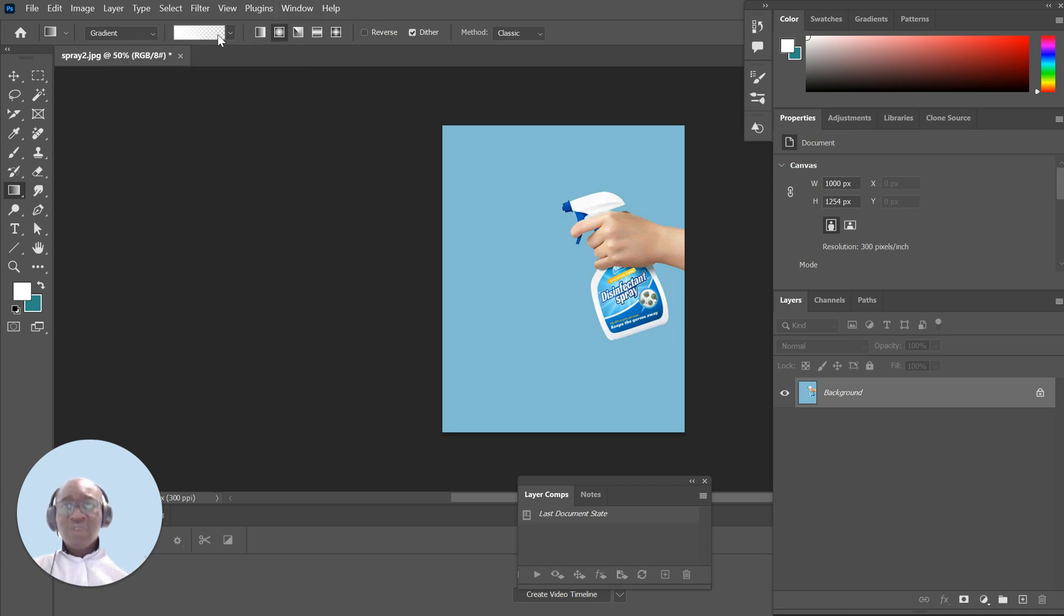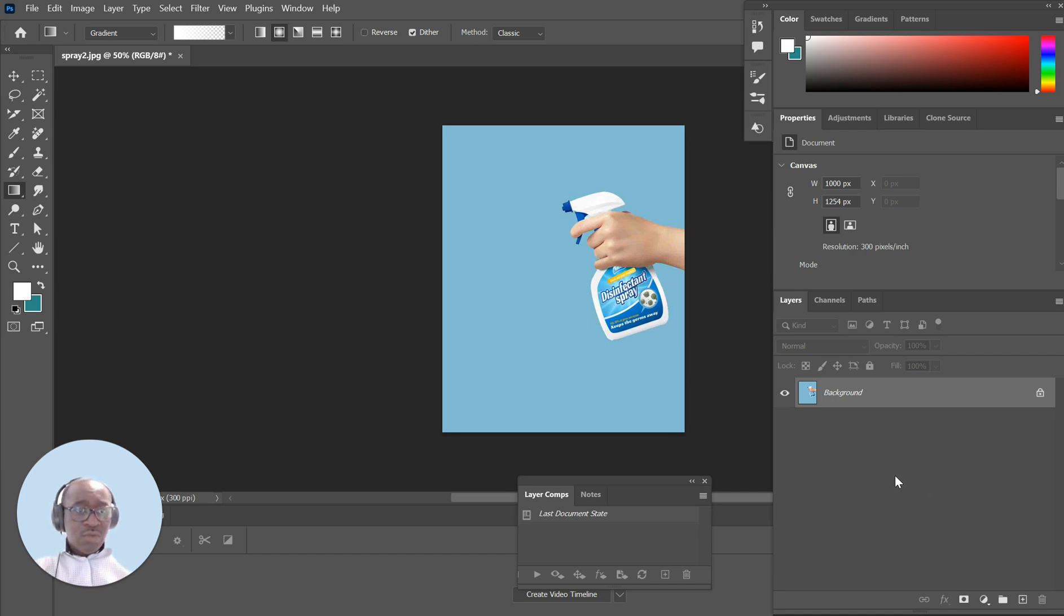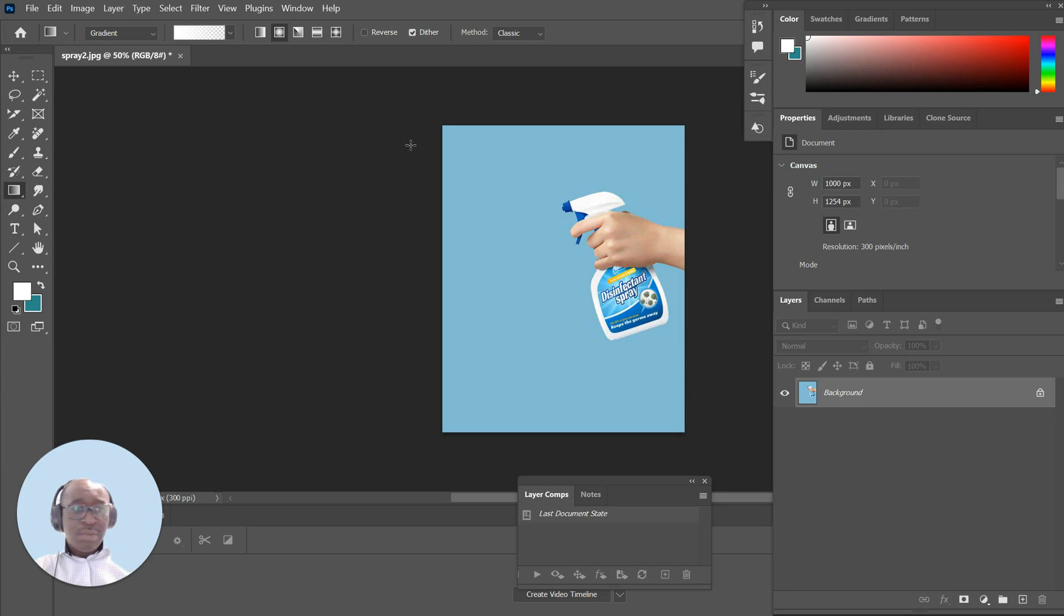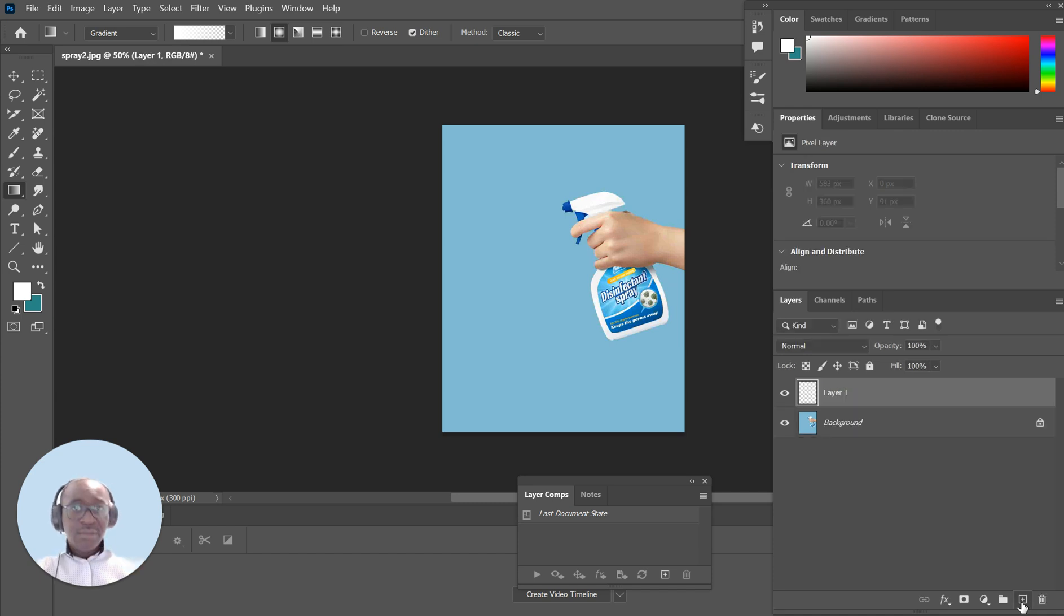Those are very important to make the spray effect effective. The next thing you want to do is move down to your layers. Layers is at the top, and you can move down to the bottom where you can see you can create a new layer - just add that.